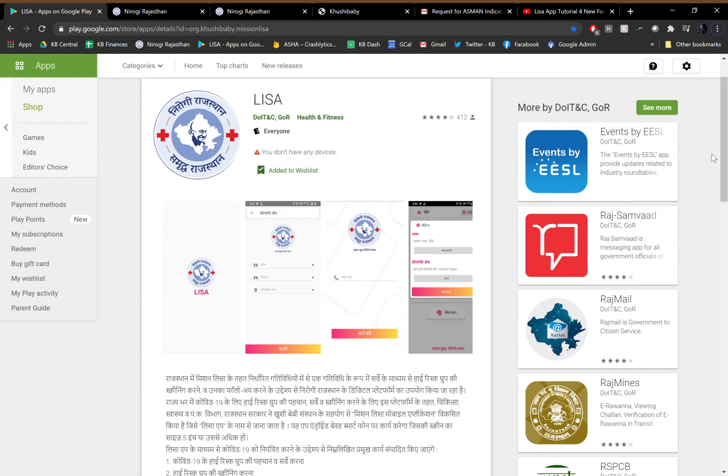The way the application works starts by the registration of the health worker. The health workers register using their phone number and they get an OTP to confirm that their mobile number has been registered. They then select their relevant geography, drilling down from the district all the way down to the Aanganwari level.